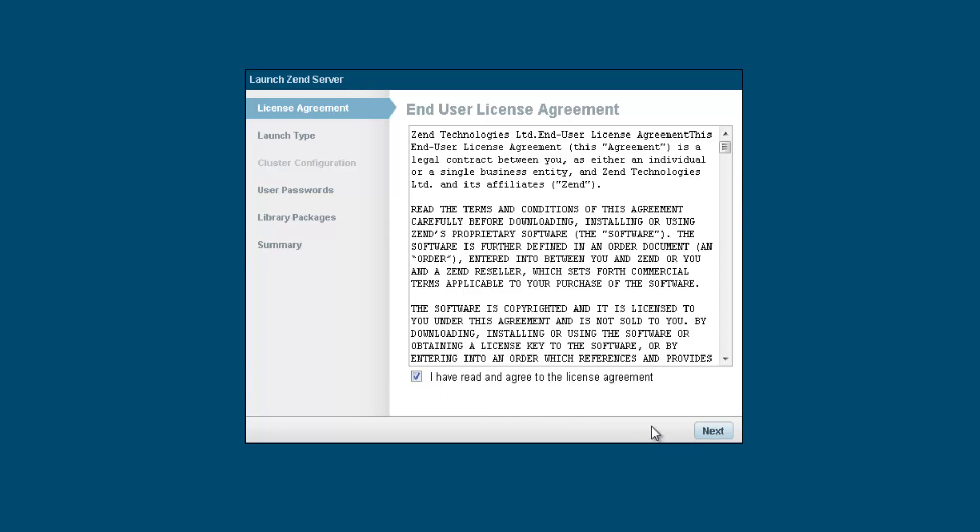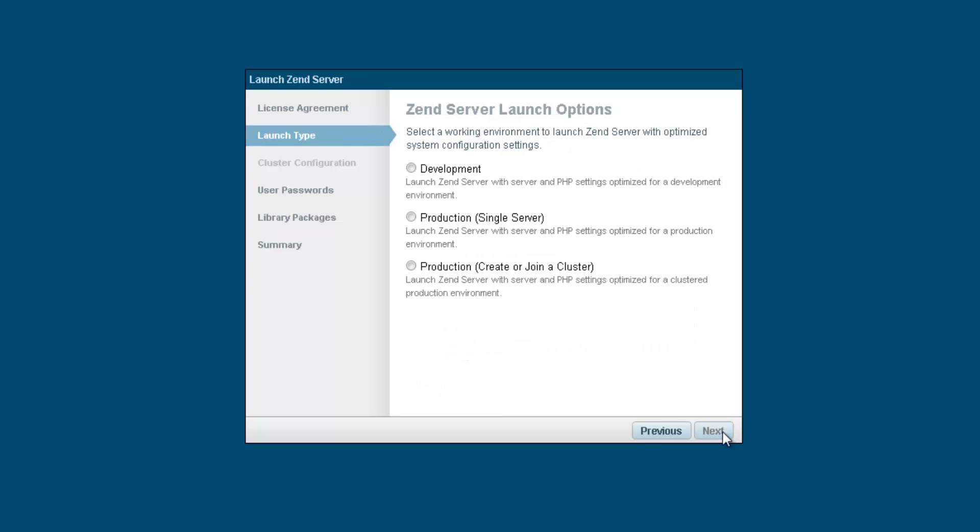On the second dialog of this wizard, you can choose which kind of launch type you want to perform. I'm going to select a cluster production environment and click next.